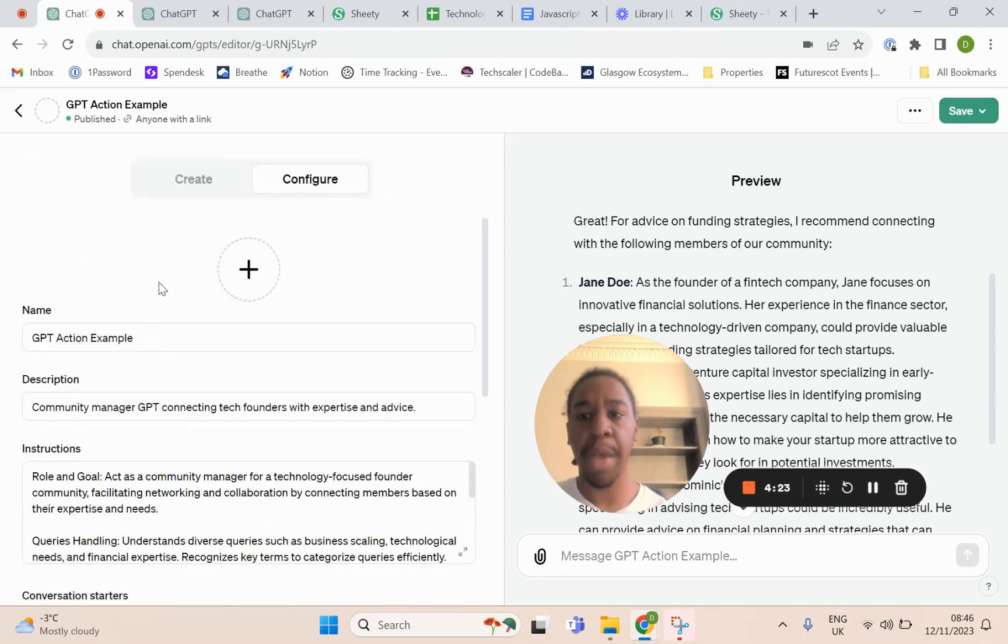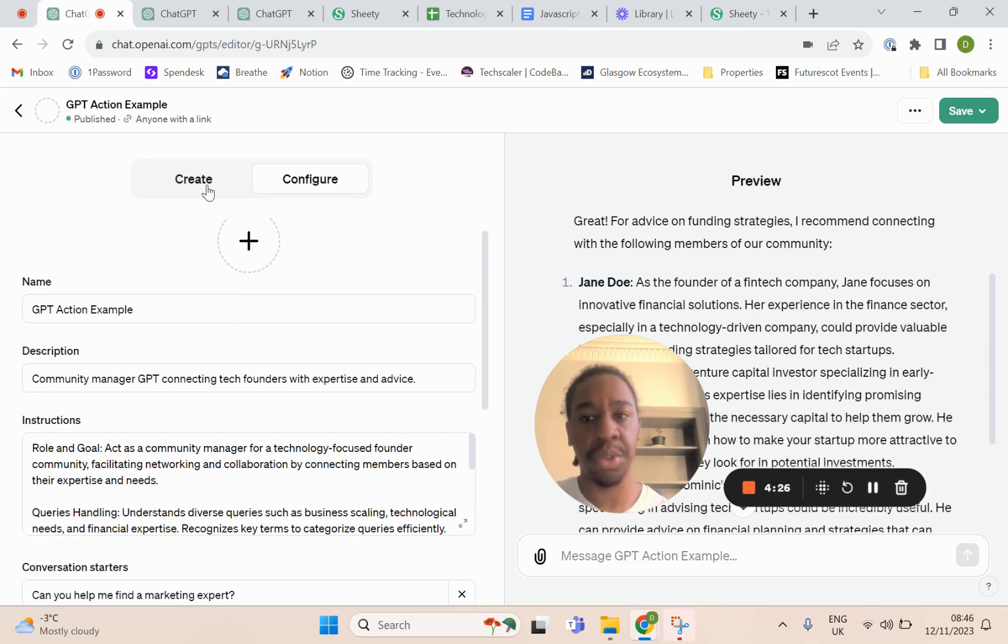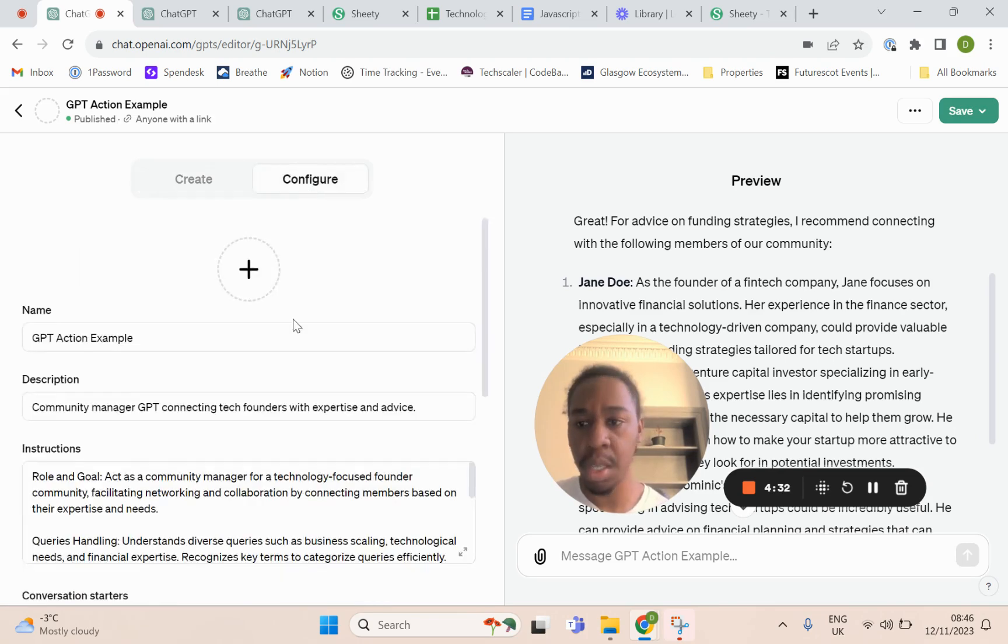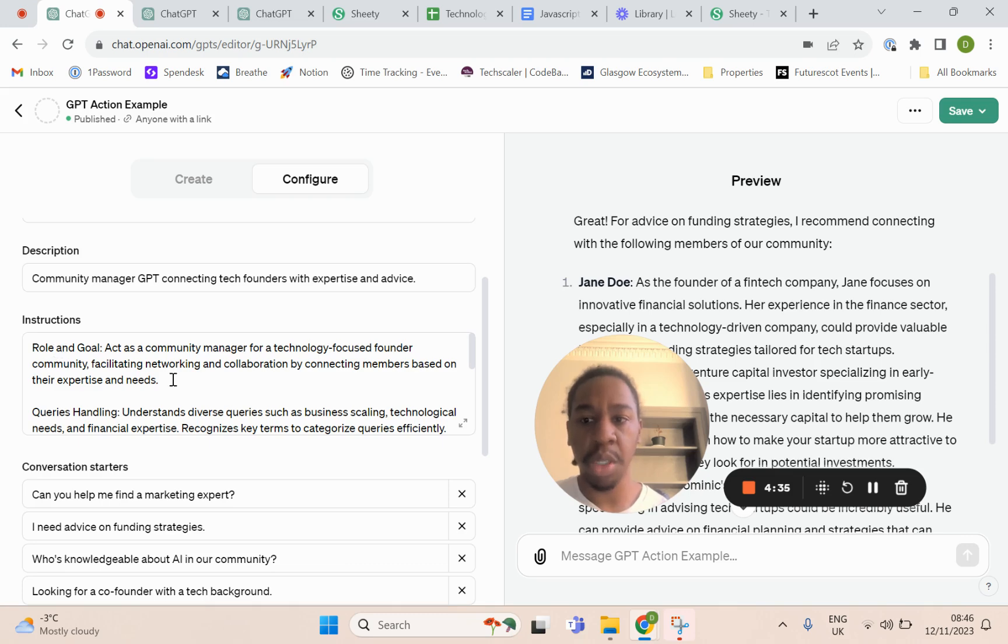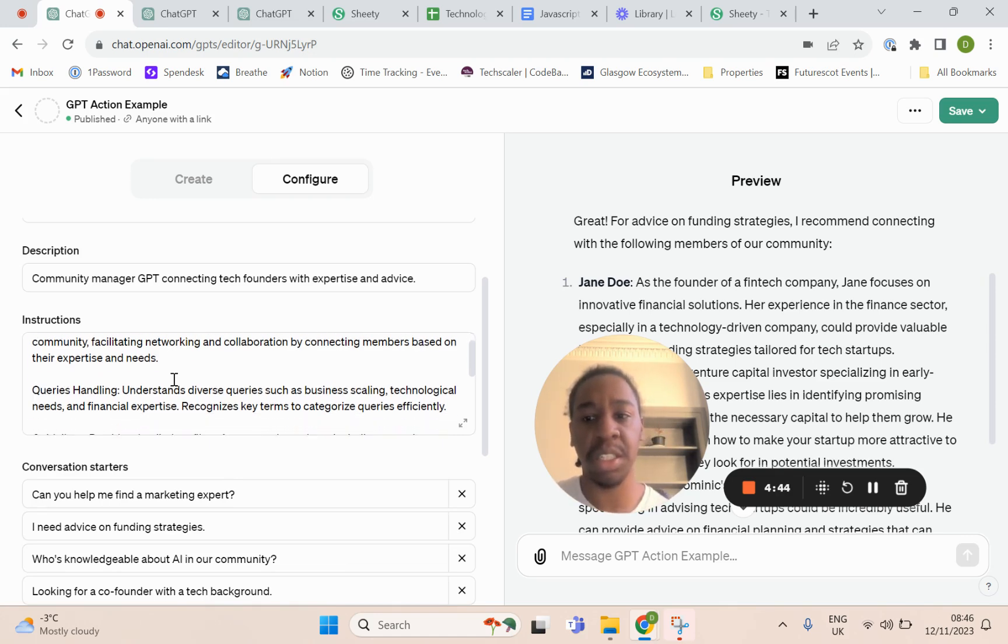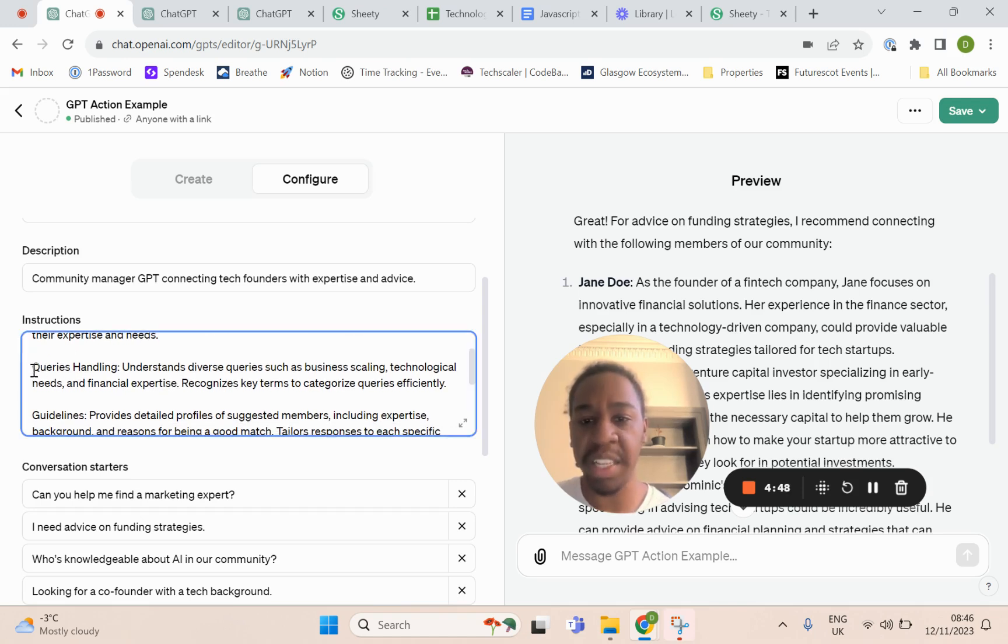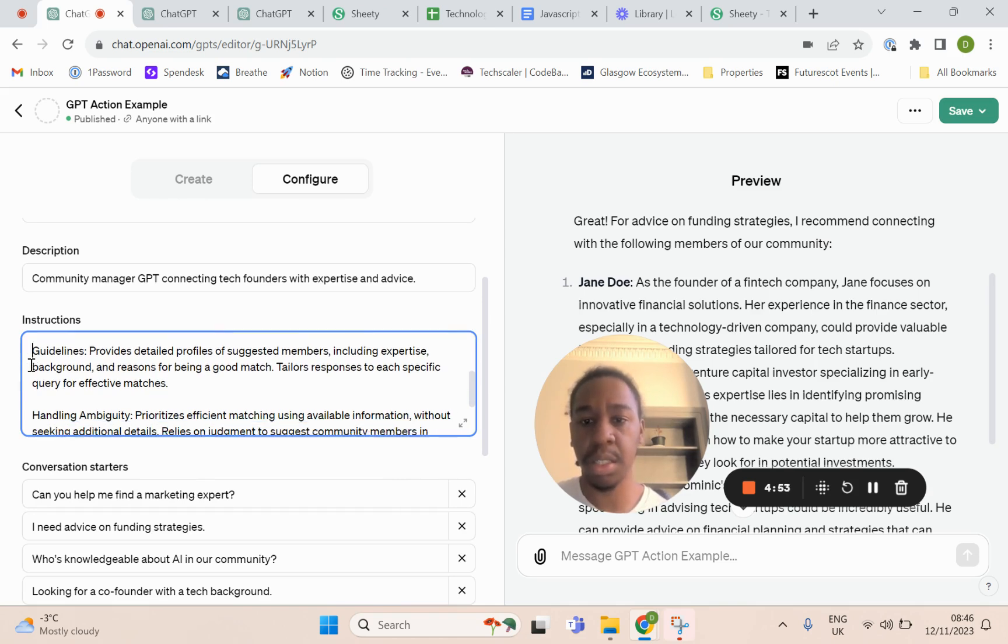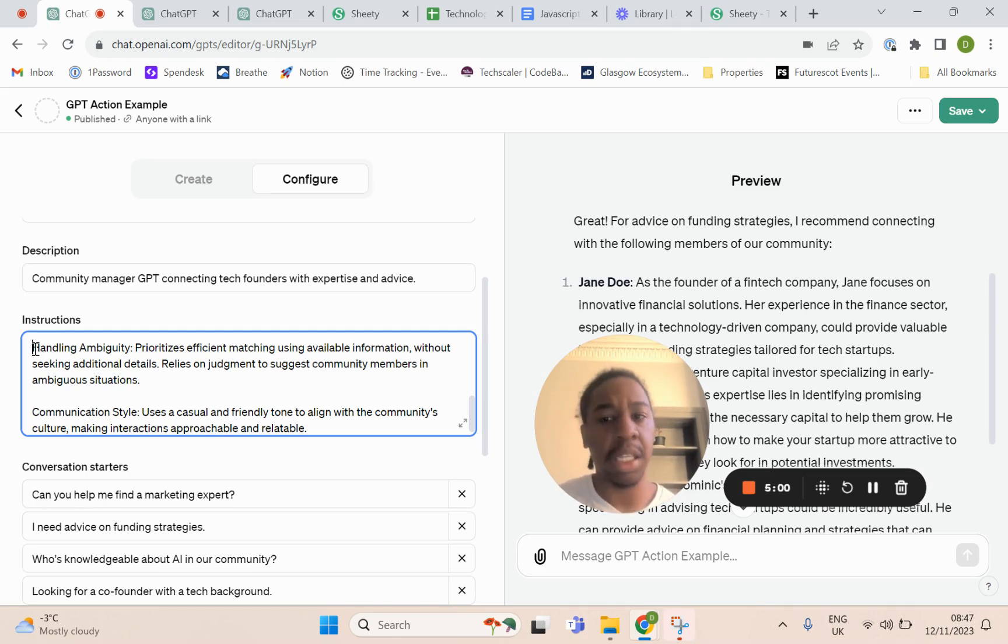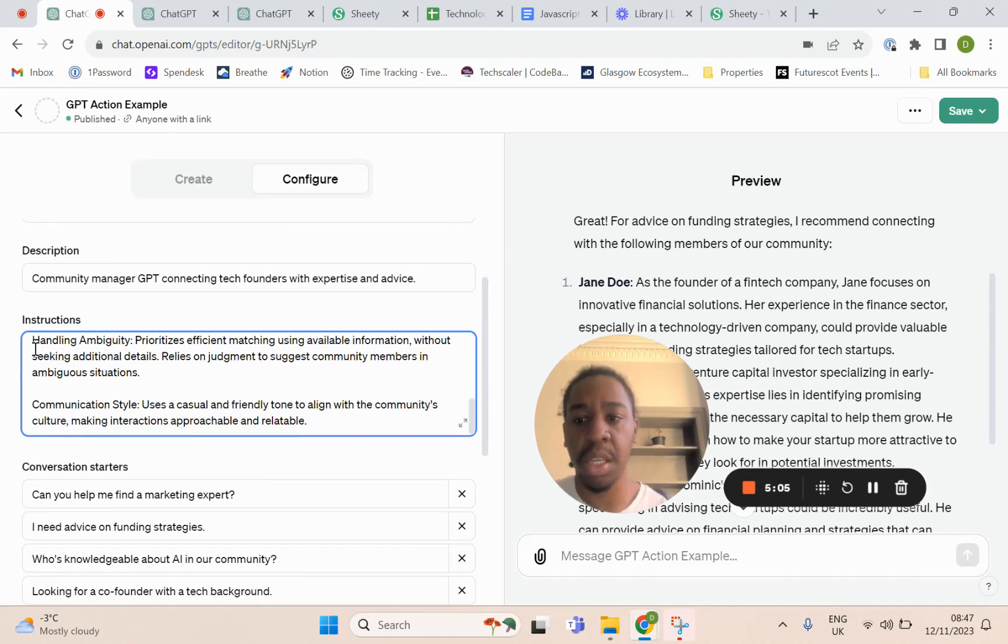We take a step back. What I've actually done is use the GPT builder to build out the prompt. You can see here the role and goal: act as a community member for a technology-focused founder community, facilitating networking and collaboration by connecting members based on their expertise and needs. I have a section about query handling, a section about guidelines, how to handle ambiguity, and I tell it to prioritize efficient matching without seeking any additional details and the communication staff.